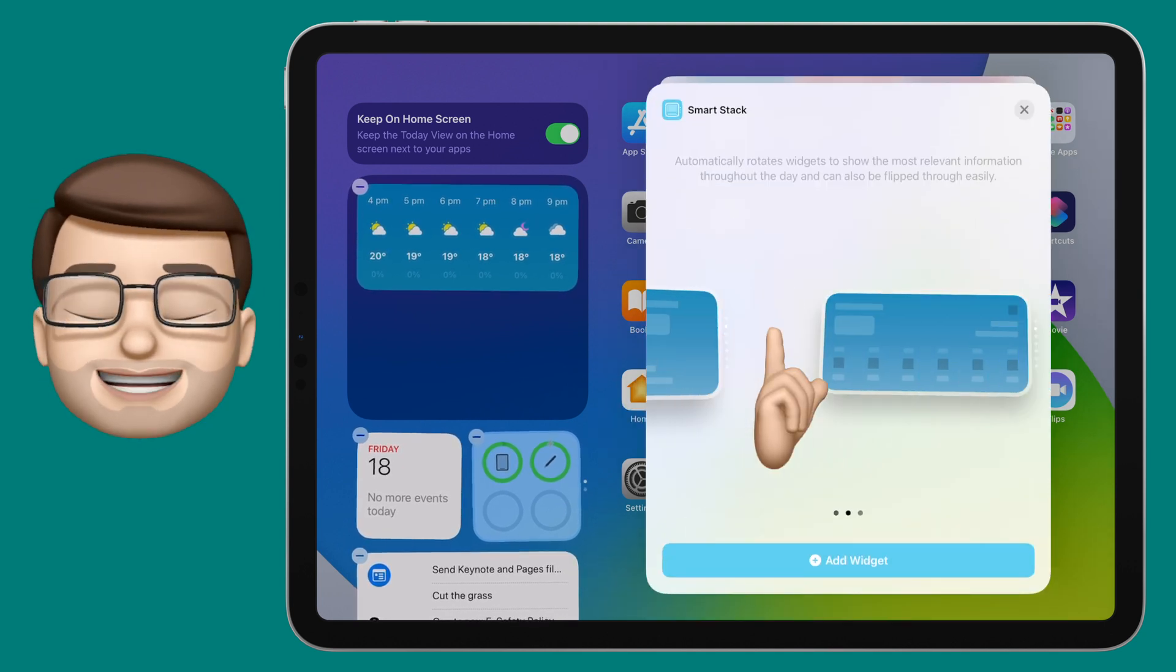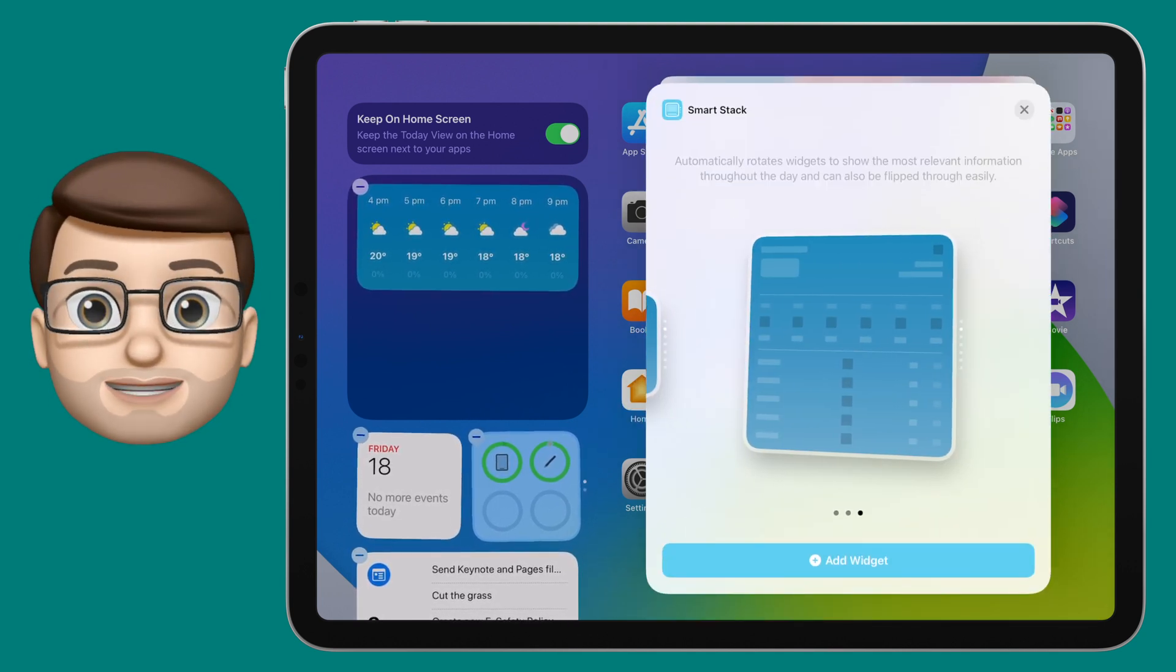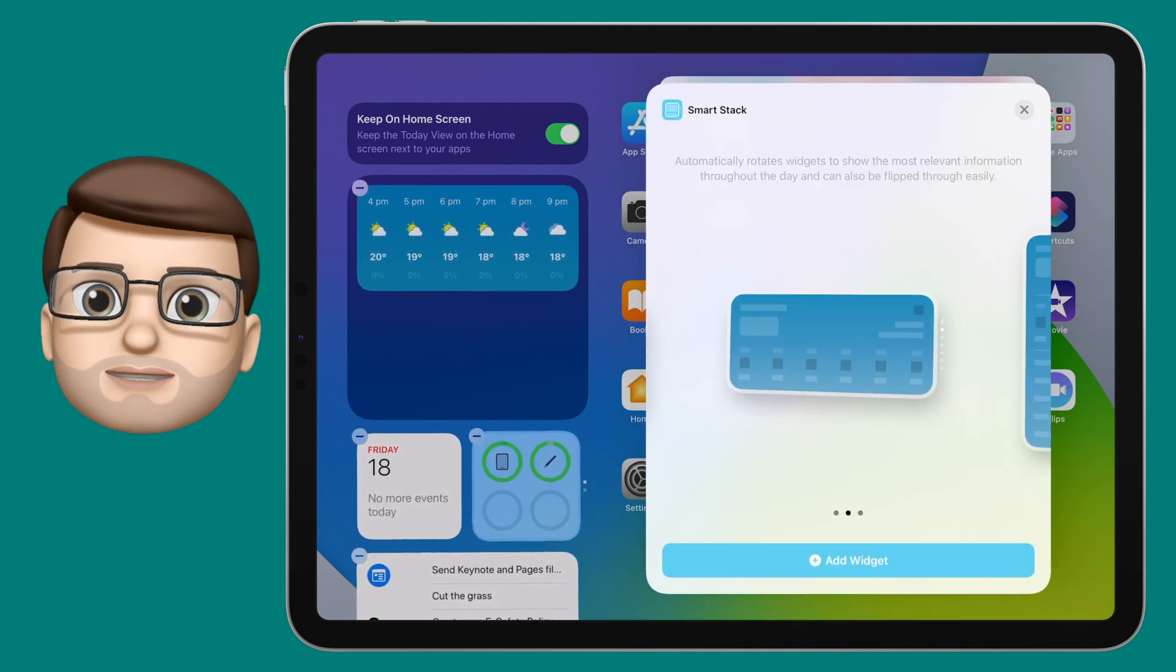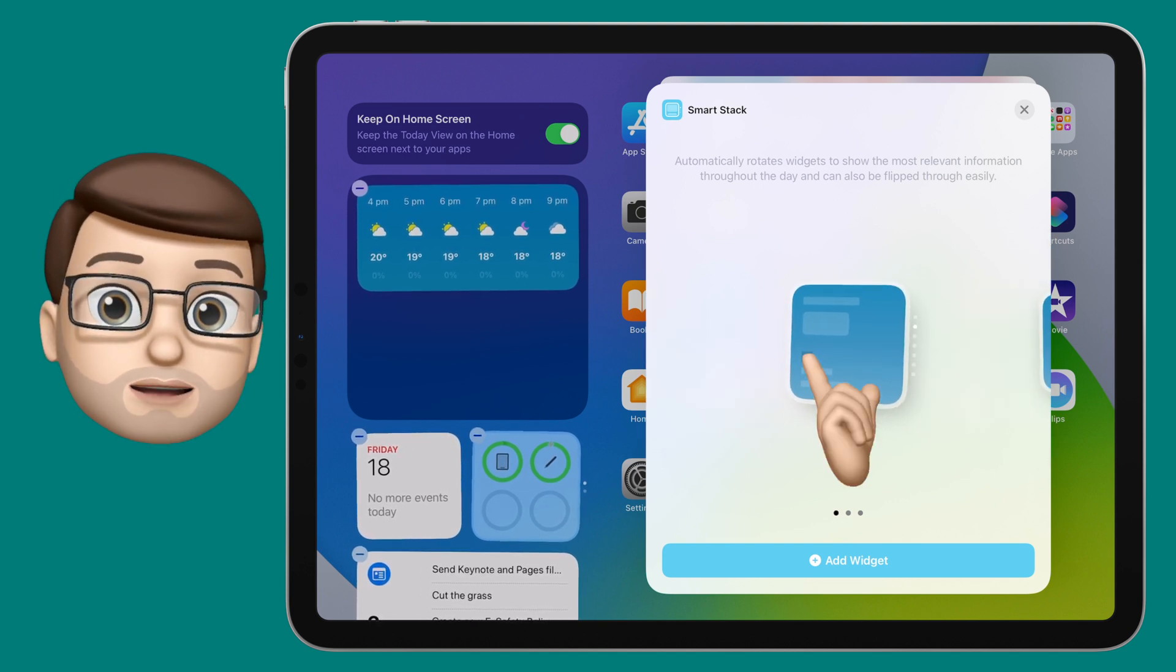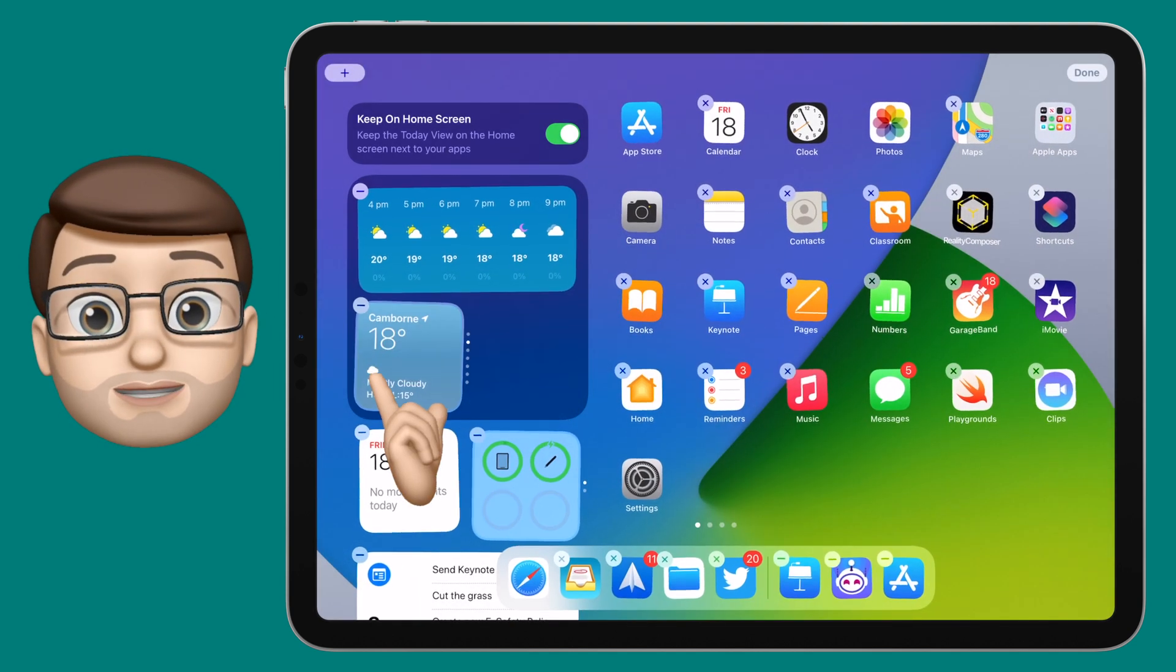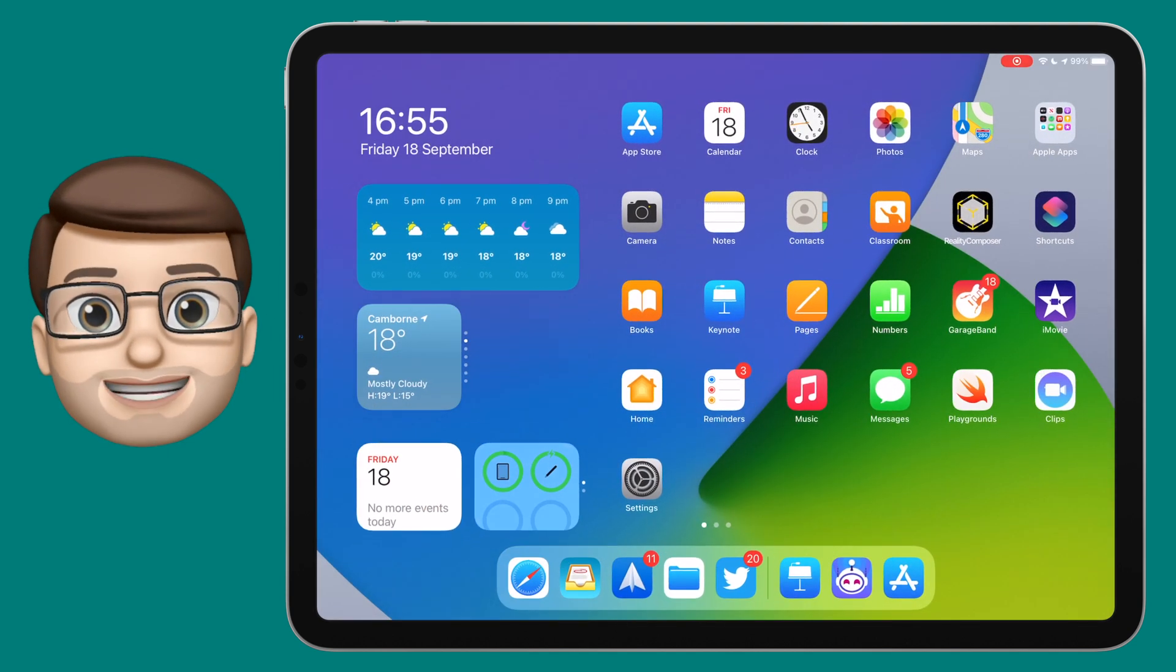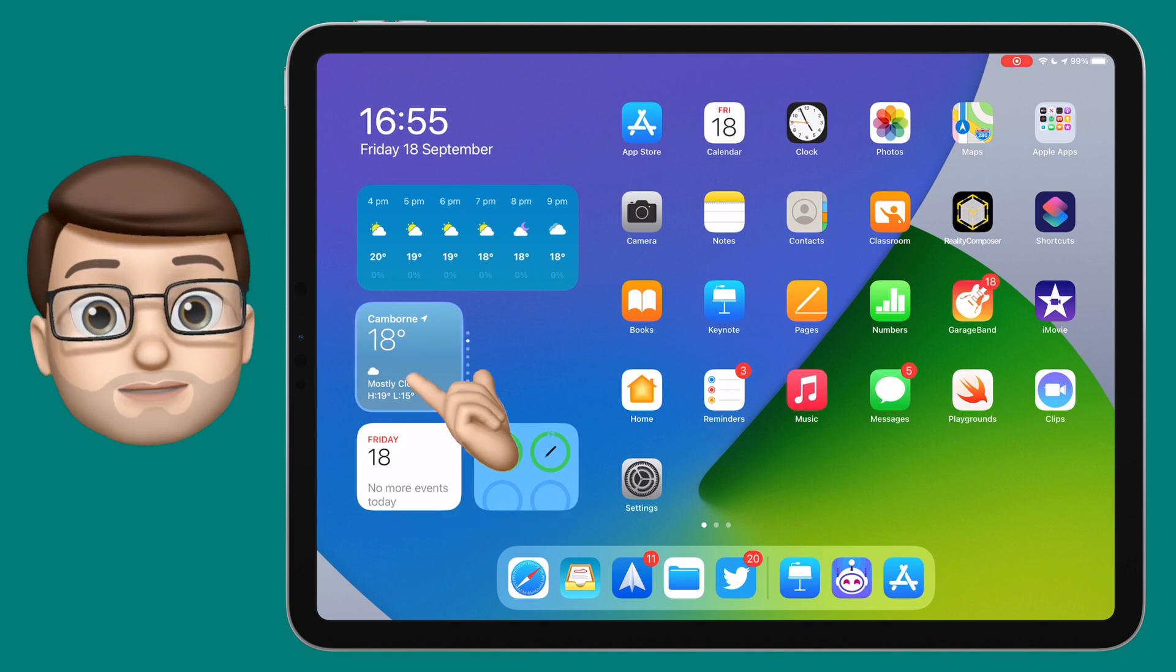From here you can choose small, medium or large, and it will come pre-filled with a selection of apps for you. Drag this to where you want the widget to go. When it's in place you can then swipe up and down to browse through the widgets in that stack.